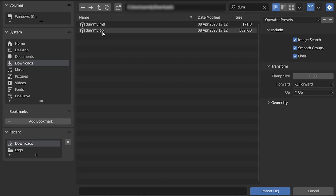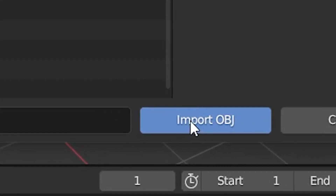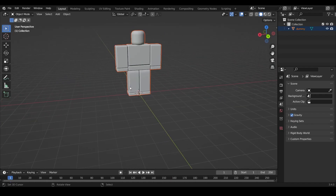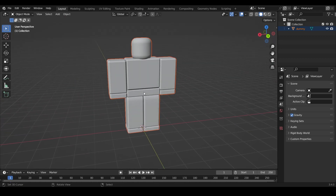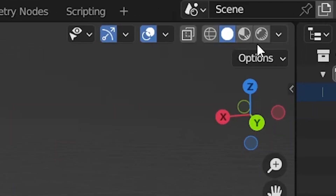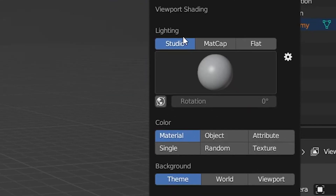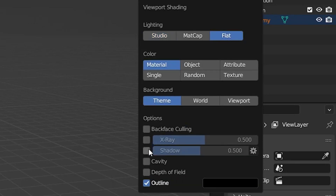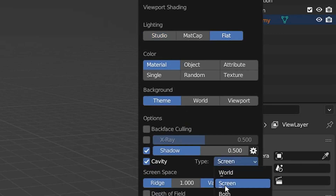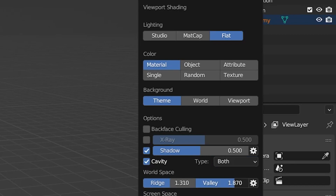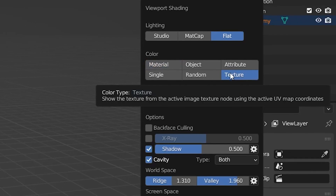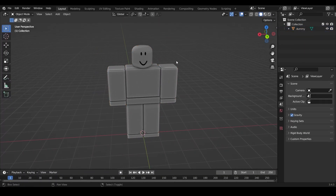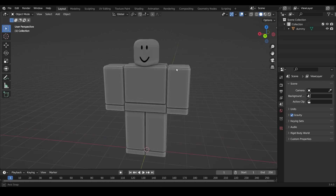You want to make sure you've got two files: the MTL and the OBJ. You don't want to import the MTL directly — it's attached to the OBJ — so click on the OBJ and do Import OBJ. The dummy is now imported. I'm going to adjust the viewport shading settings. Come to the top right corner, click the dropdown arrow, change shading to Flat, turn on Shadow and Cavity, change Screen to Both, and also turn on Texture so you can see the face on the dummy.